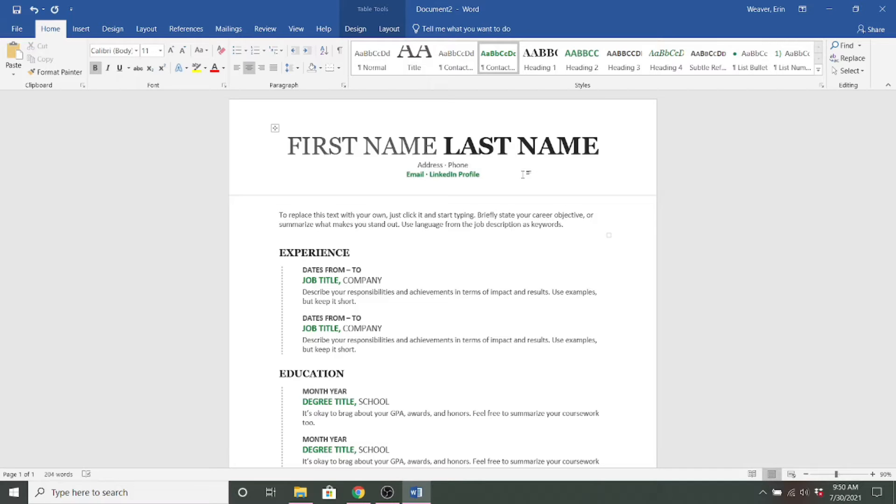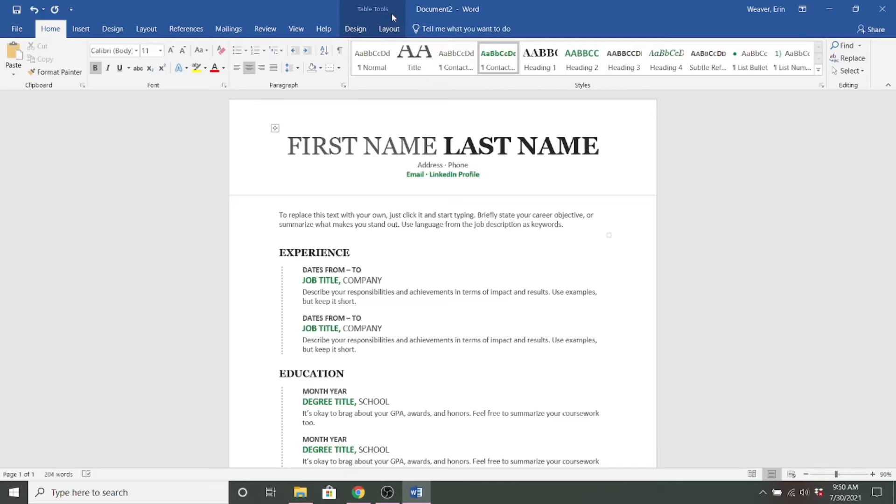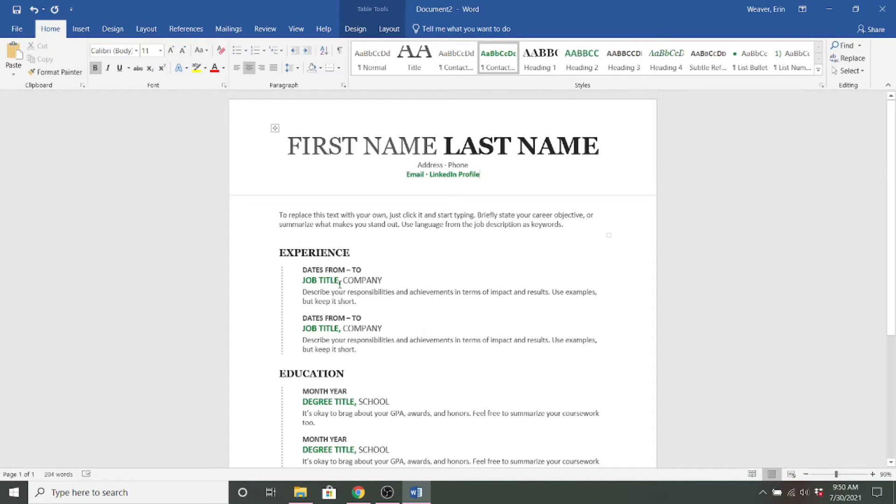Now with the templates in Word, they tend to use tables for a lot of their formatting. You can come up here and see table tools already in this one. So that's something to remember when you're going in and you're actually adding more information.